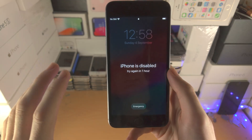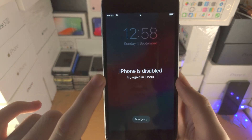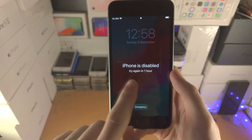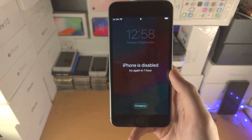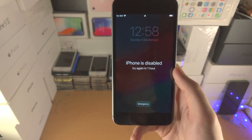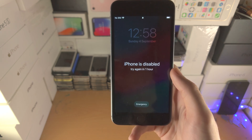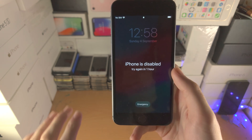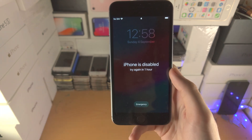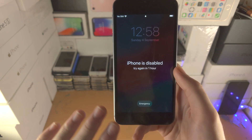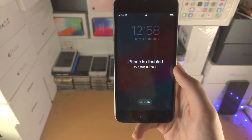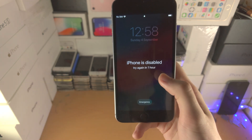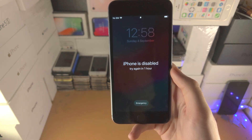Welcome everyone. Here is how you fix the 'iPhone is disabled, connect to iTunes' message. We will need to use a computer and we will be erasing all of the files on the iPhone. That is the only way to fix this disabled message.